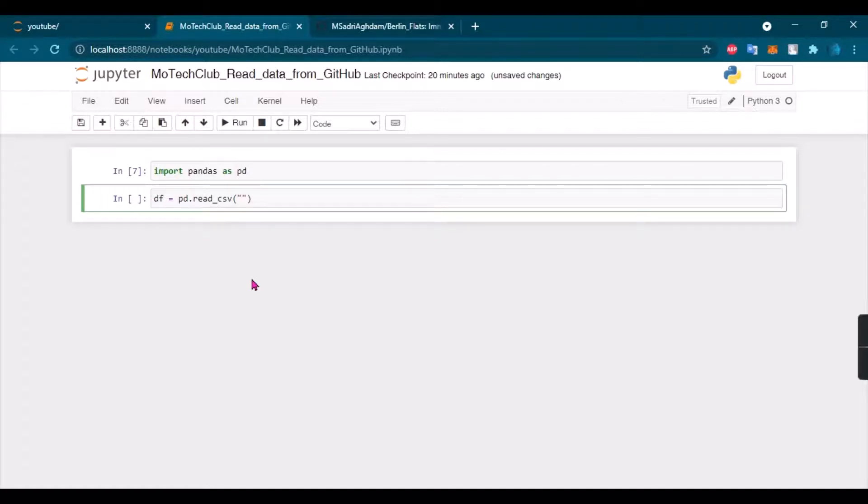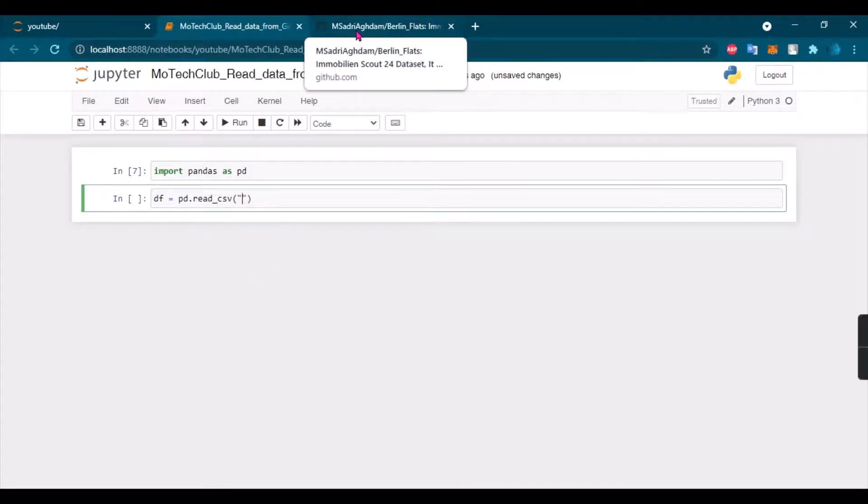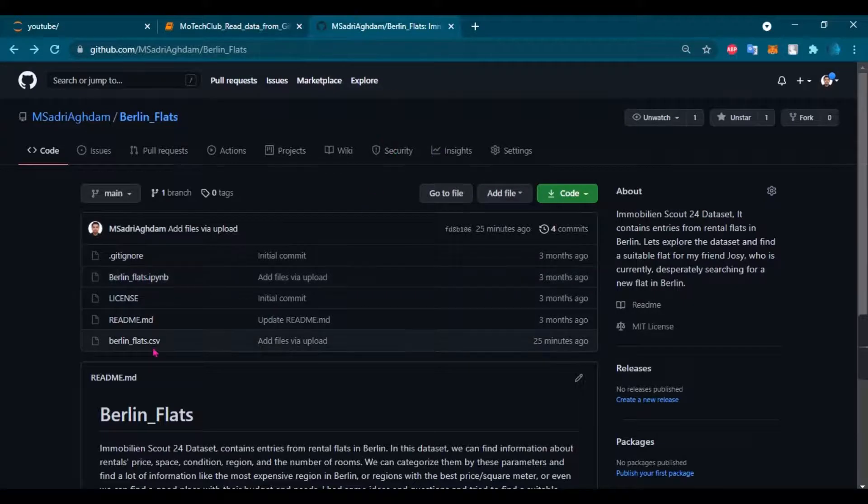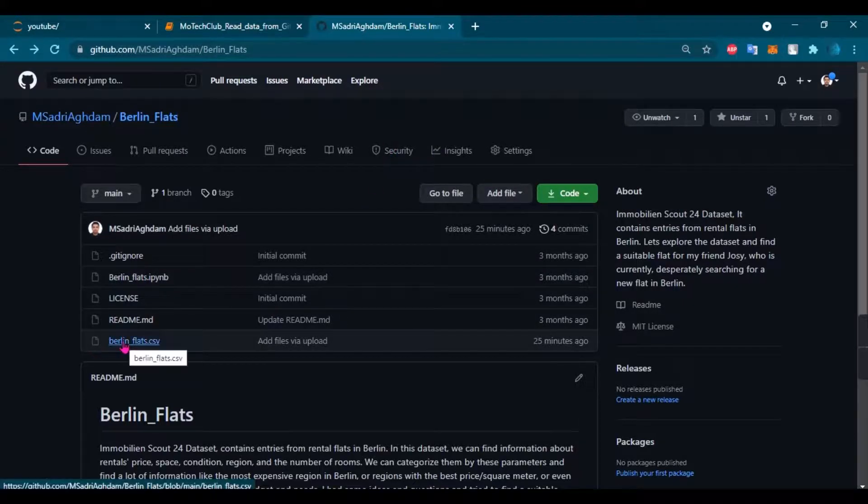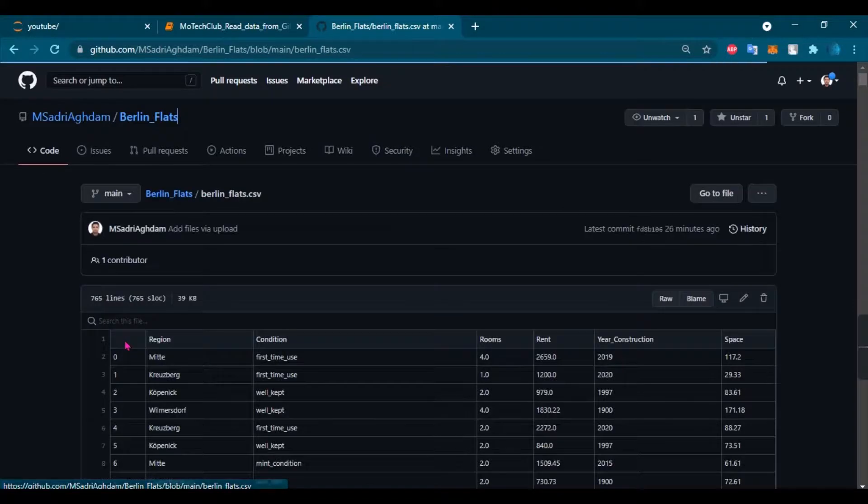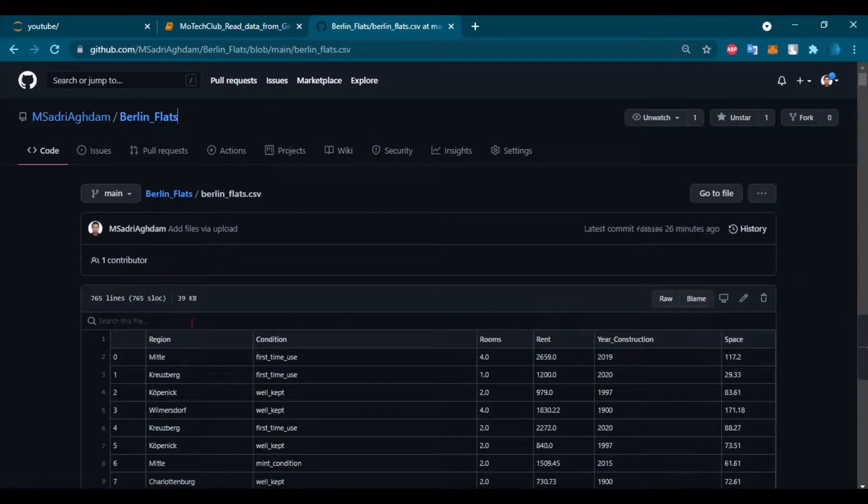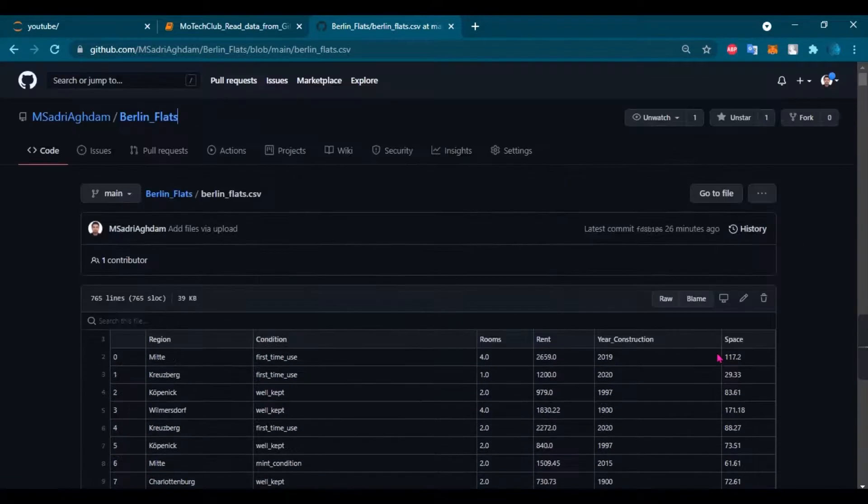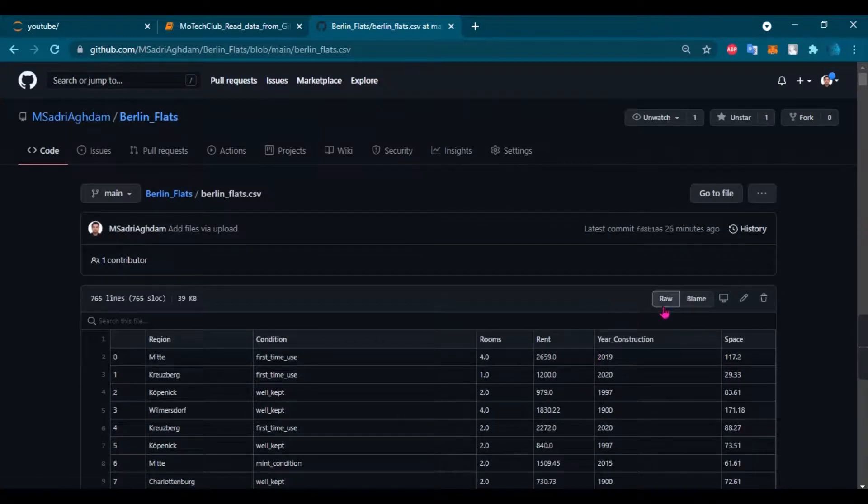Here I need to paste the link of this CSV file that I've got here. So I'm going to click on Berlin flats CSV and as you can see I have my Excel file view here, but here I have the raw button.